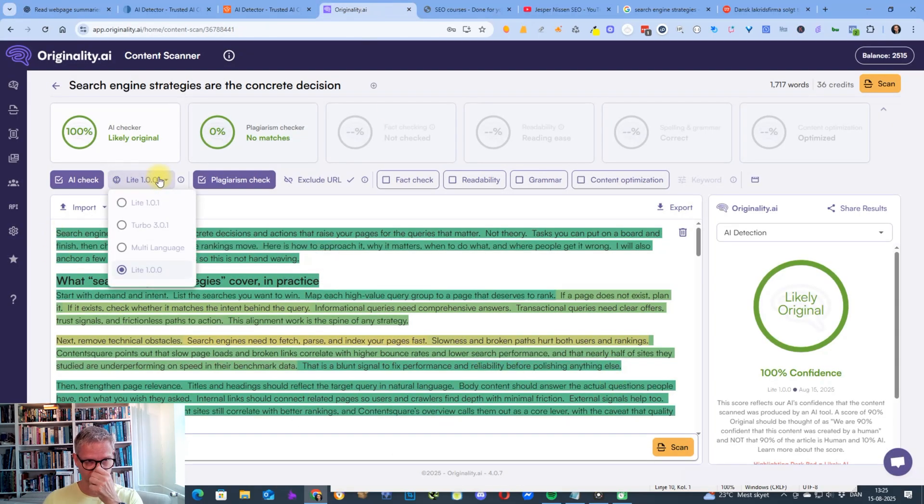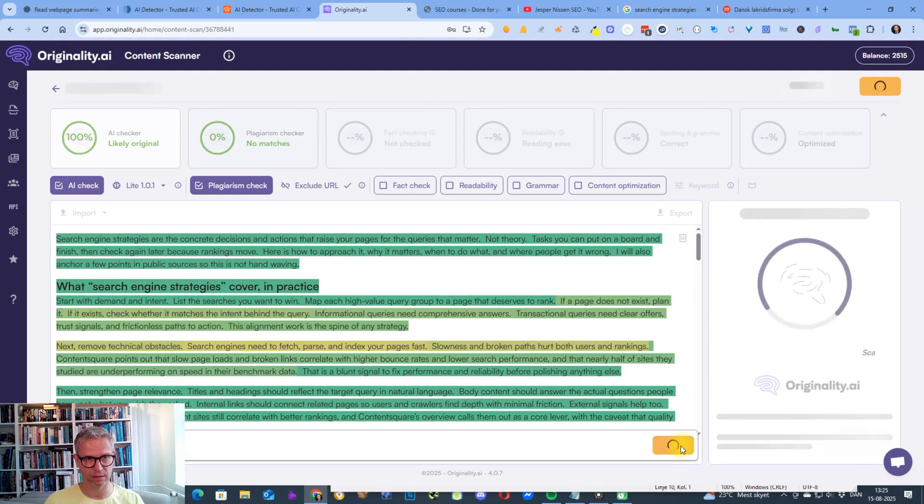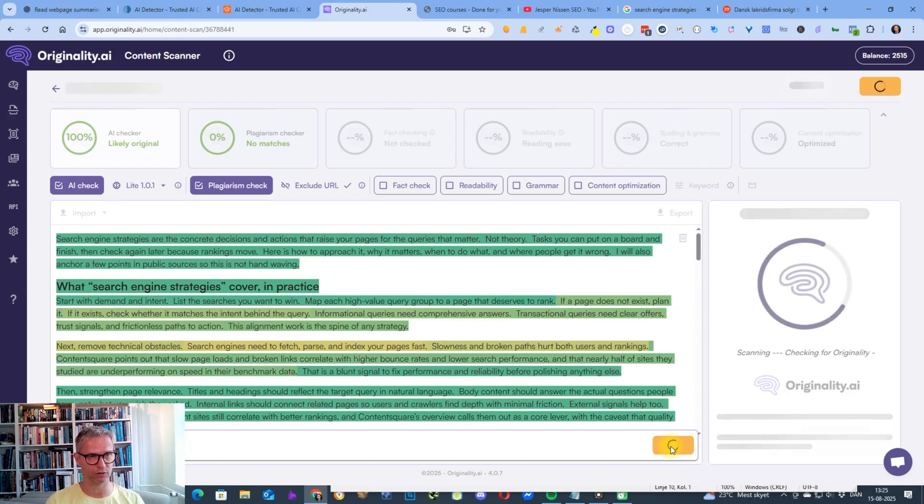So just for fun, let's check the Light 101. I don't know if it works. Let's click scan. I just had to refresh in the background because it didn't load.